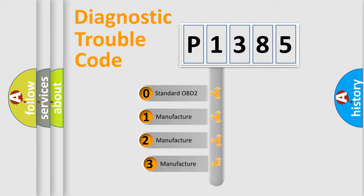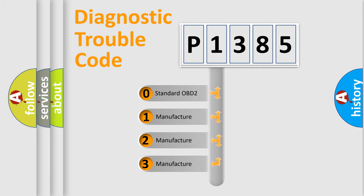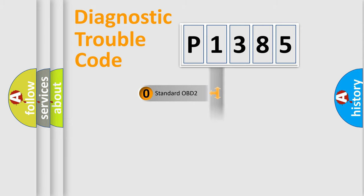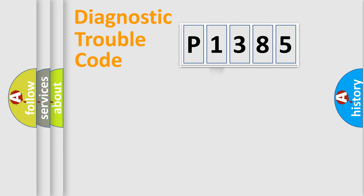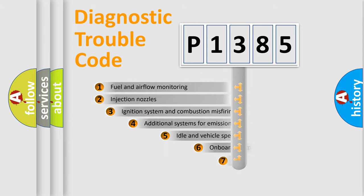If the second character is expressed as zero, it is a standardized error. In the case of numbers one, two, three, it is a more prestigious expression of the car specific error.